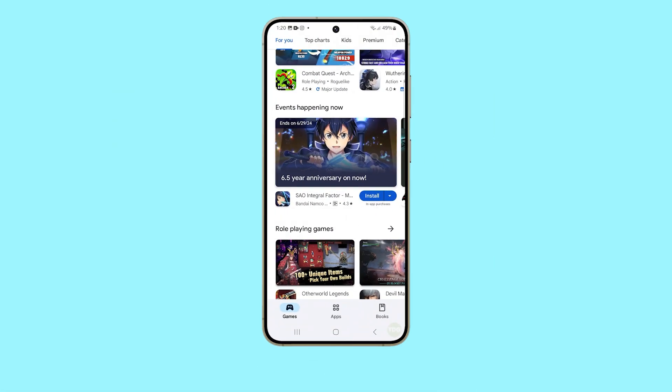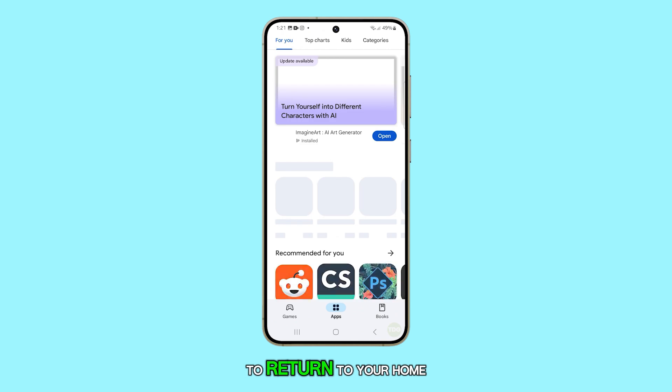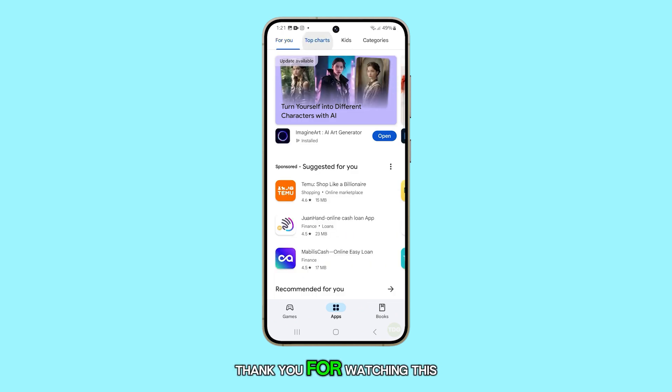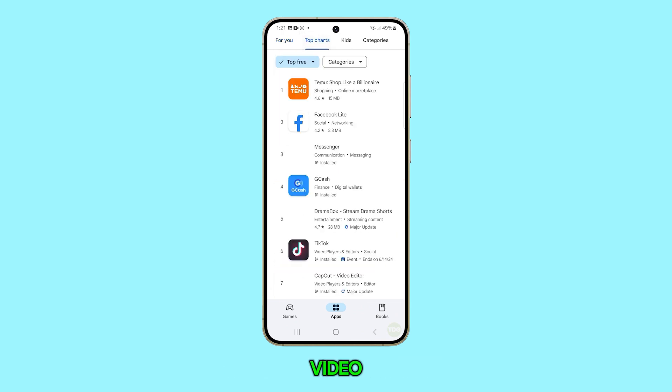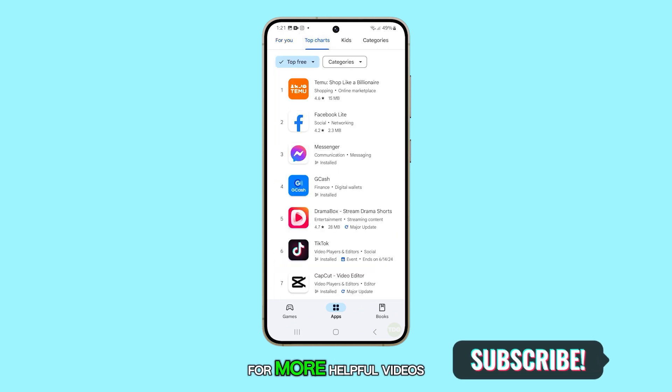That's all there is to it. You can now tap on the Home button to return to your home screen. Thank you for watching this video. Please subscribe to our channel for more helpful videos.